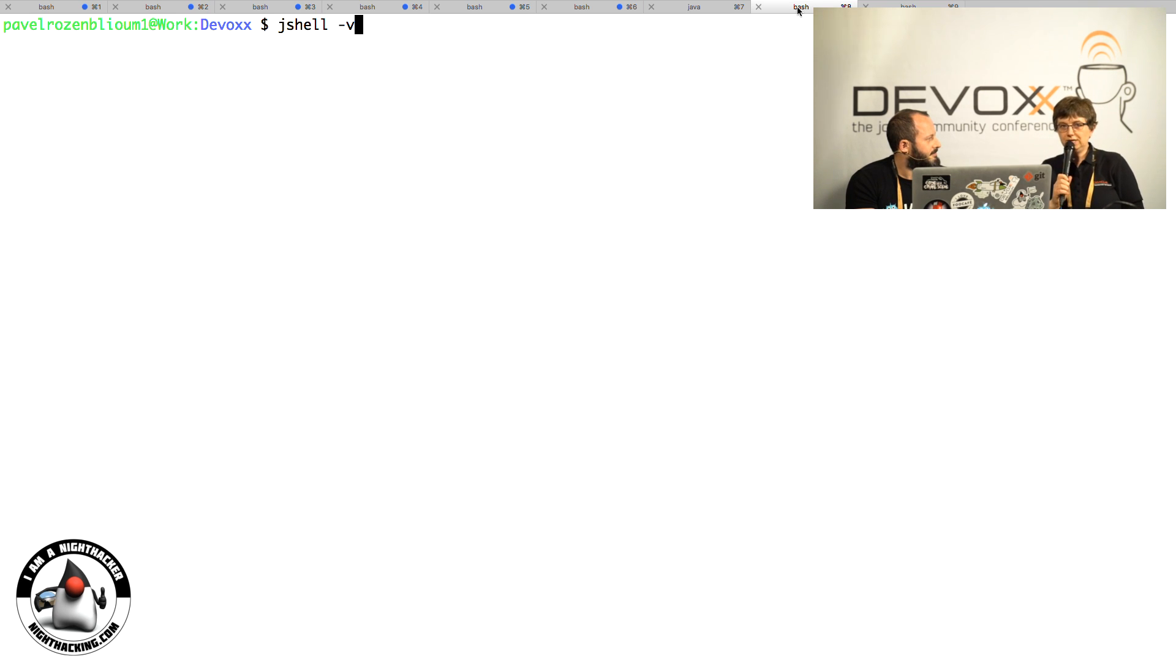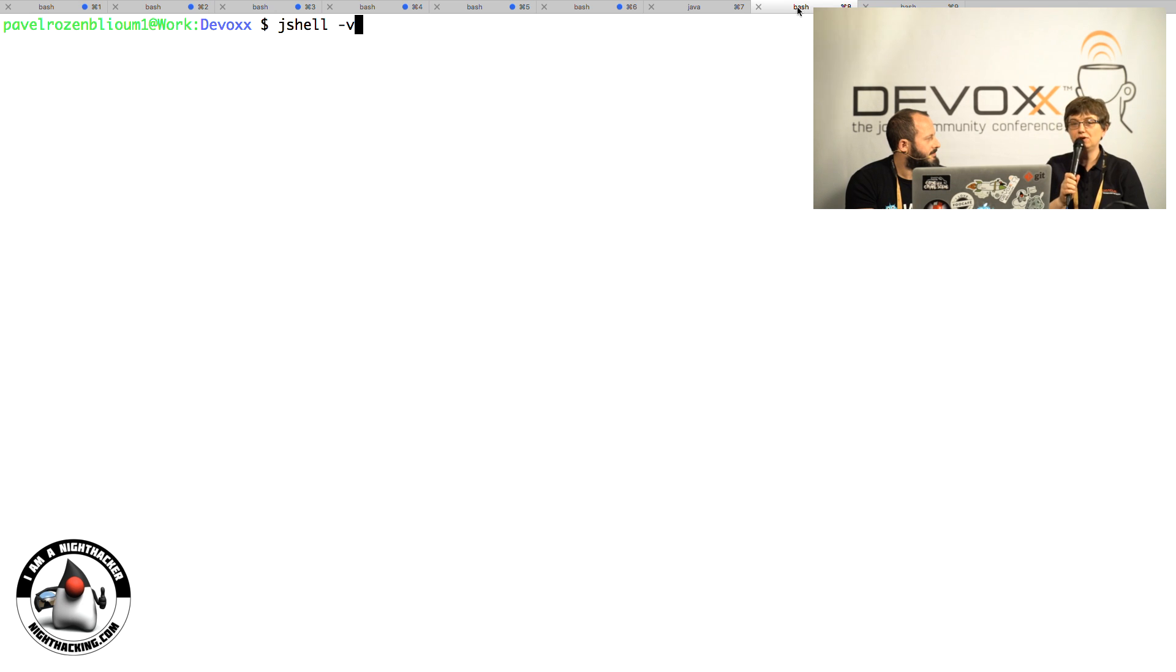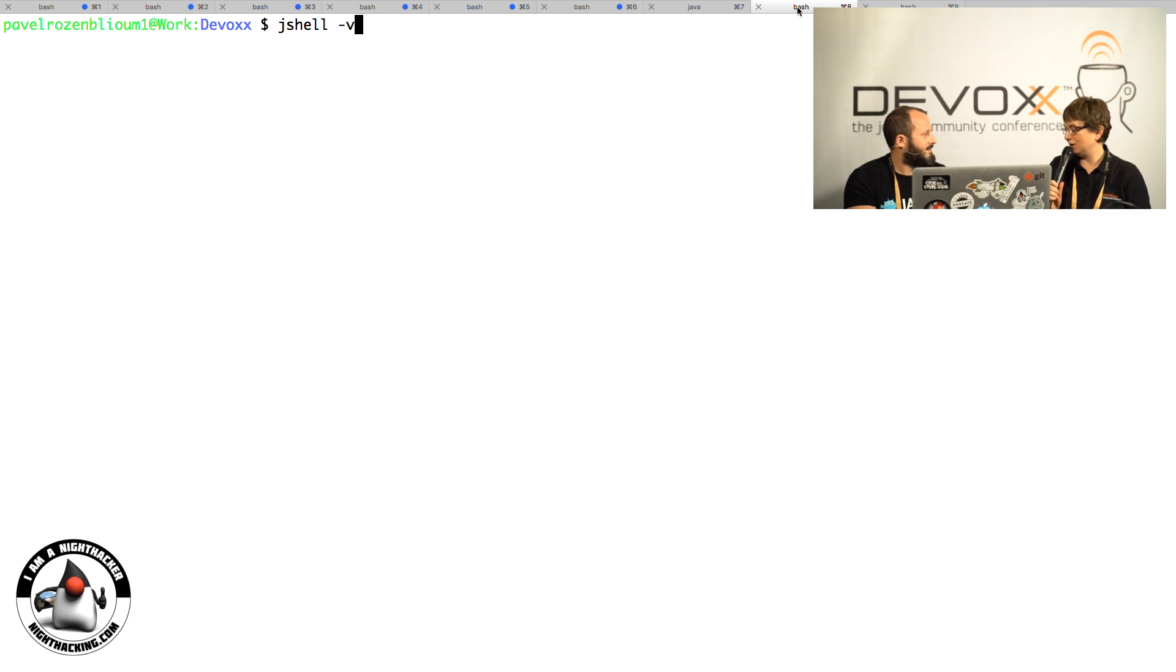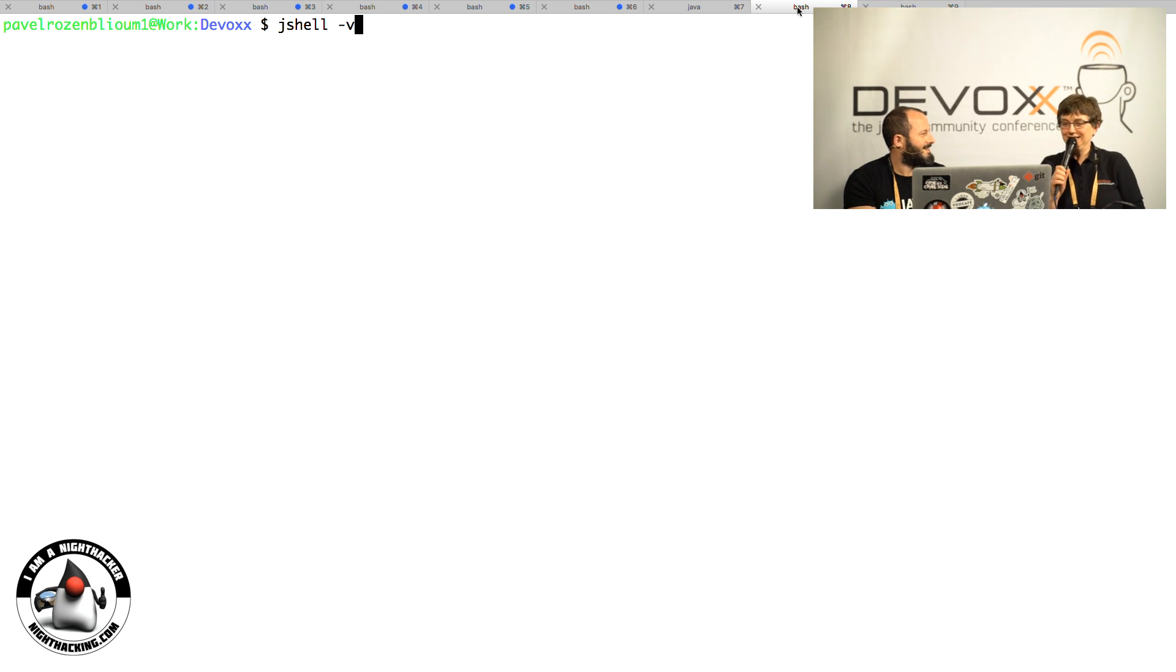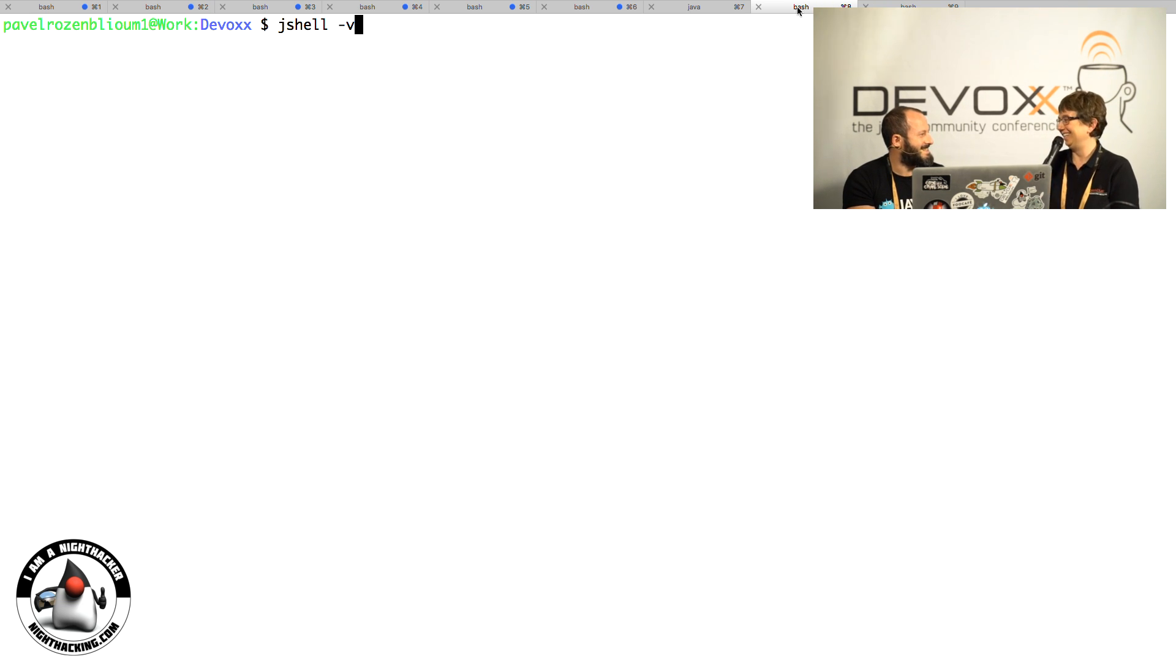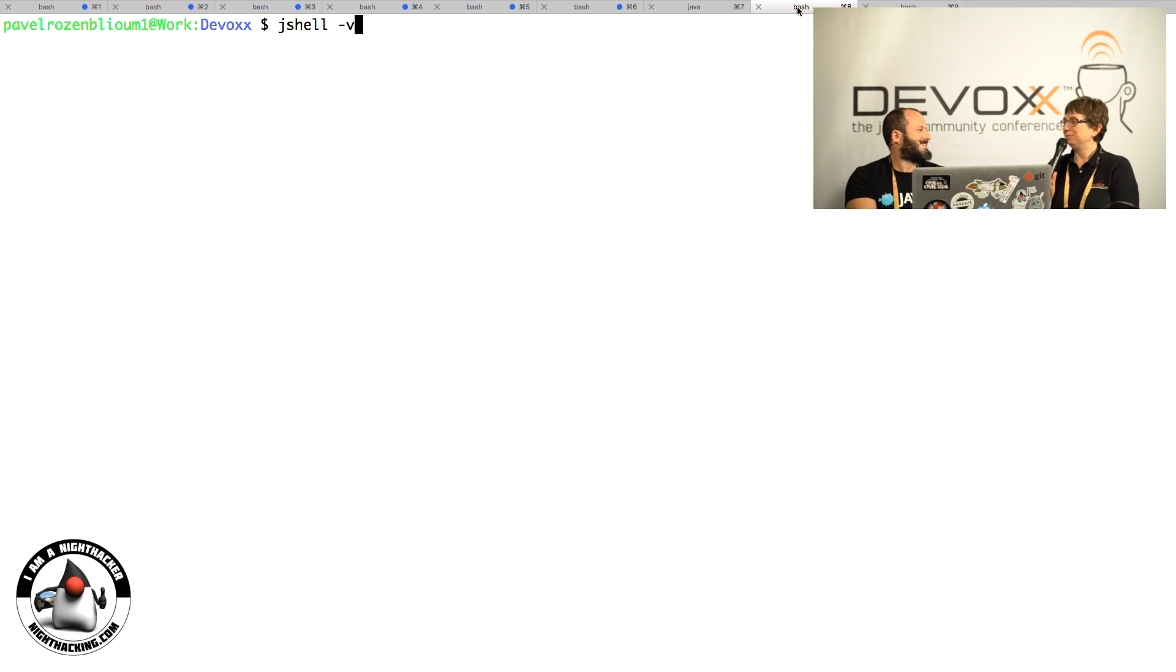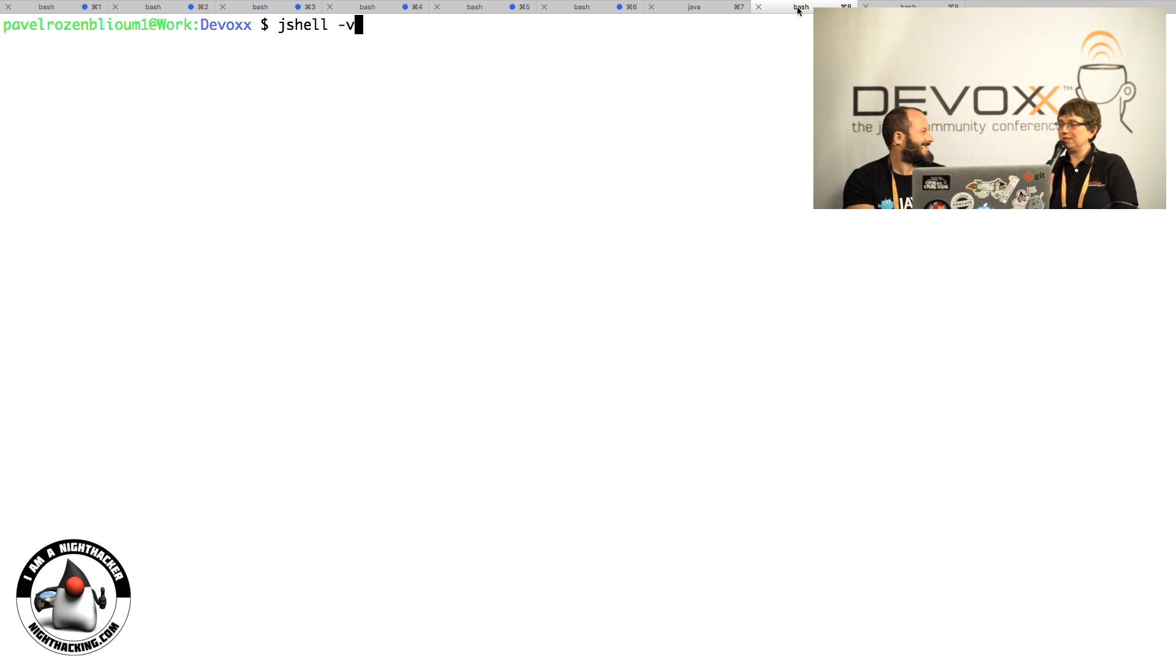Welcome to Night Hacking again. This is Night Hacking at Devoxx Belgium, and my guest is Pavel. Your last name is complicated.